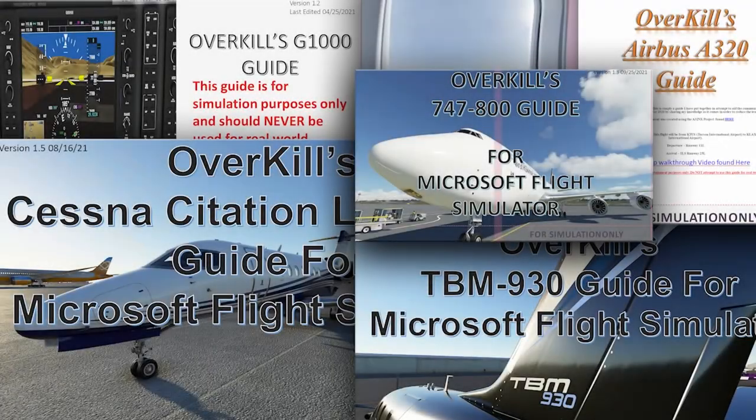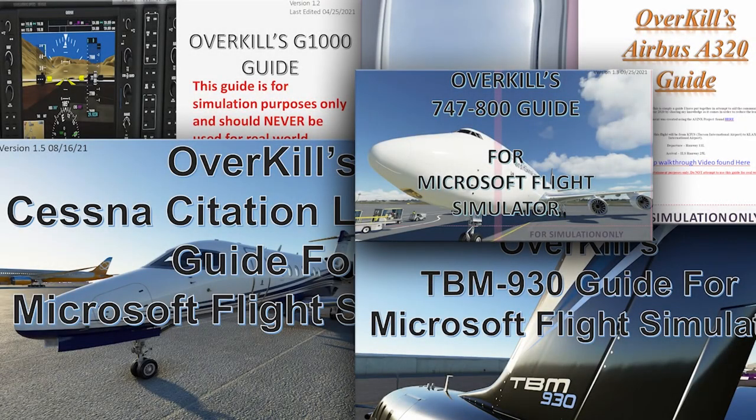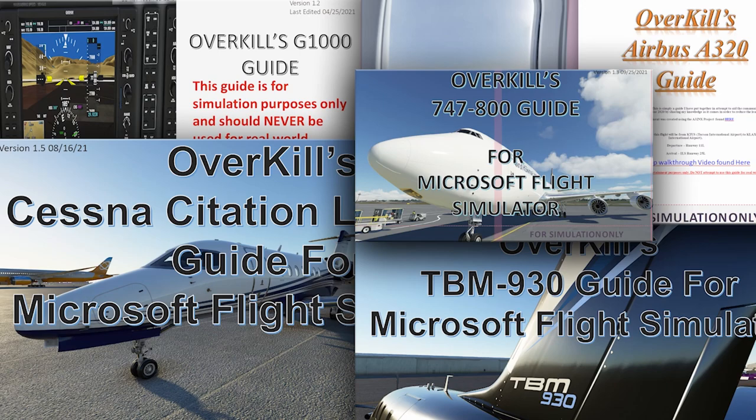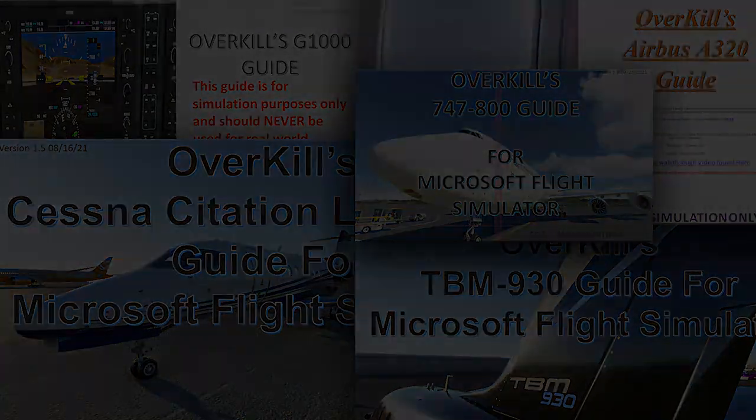If you are interested in acquiring any of my tutorial guides for Microsoft Flight Simulator, please consider joining me on Patreon. Patreon subscribers level tier 2 and above have access to all of my guides as well as any future updates and future guides. Link to Patreon can be found in the description below.